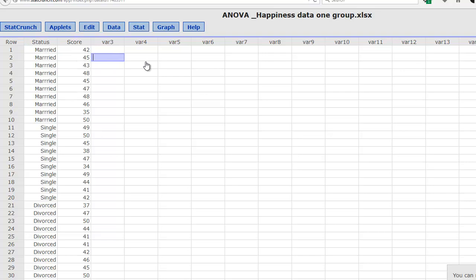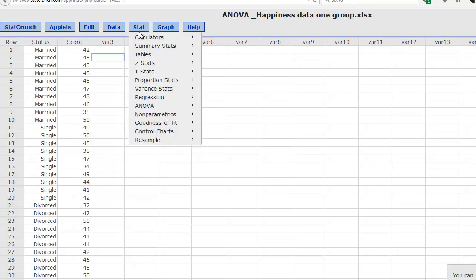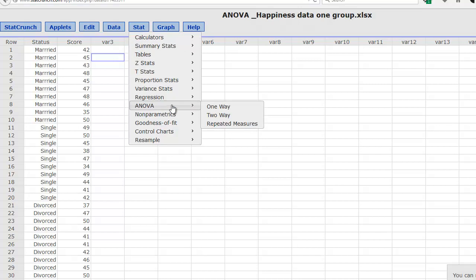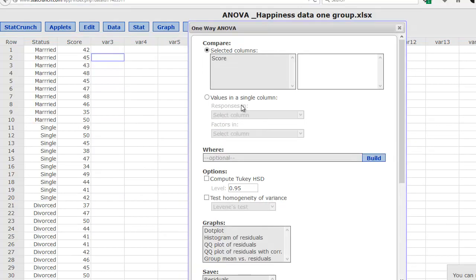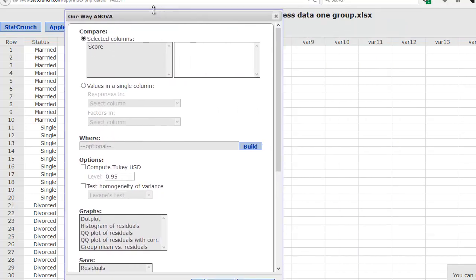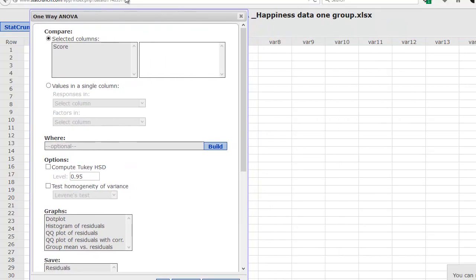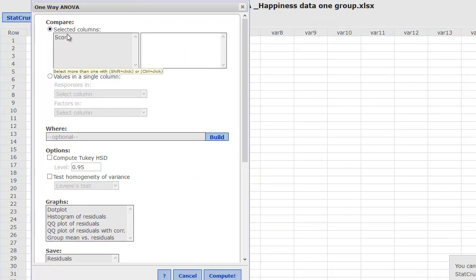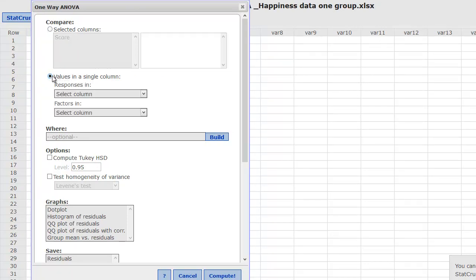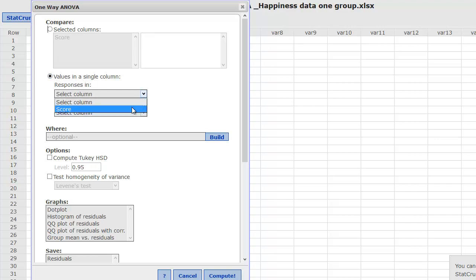To do the ANOVA in StatCrunch, we simply click on the Stat tab, ANOVA, one-way. That will call up our dialog box, and we'll tell the software what to do. If we had put that data into separate columns, we would click up here, but since we have the values in a single column, we're going to click here, values in a single column.